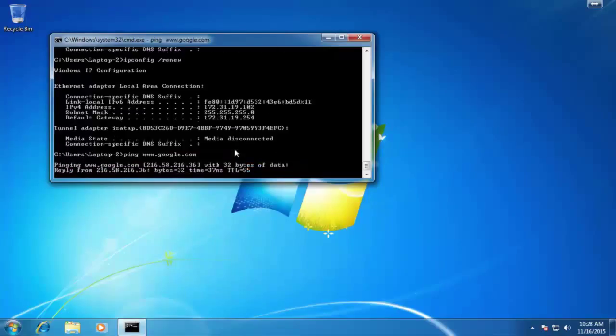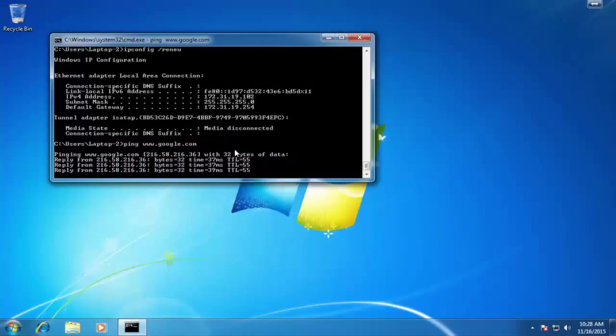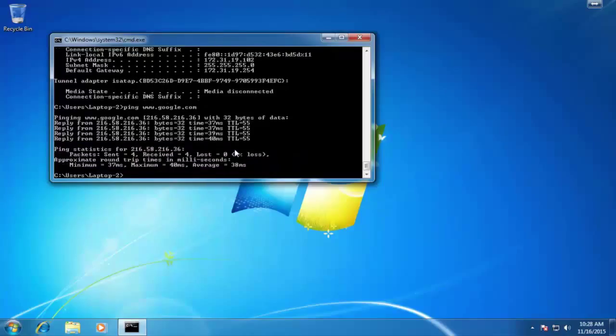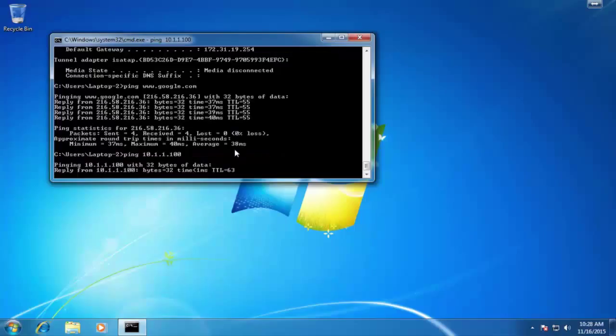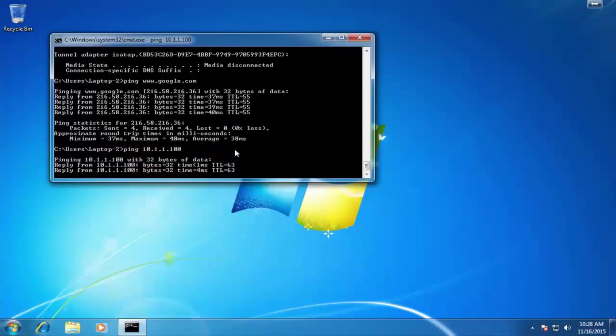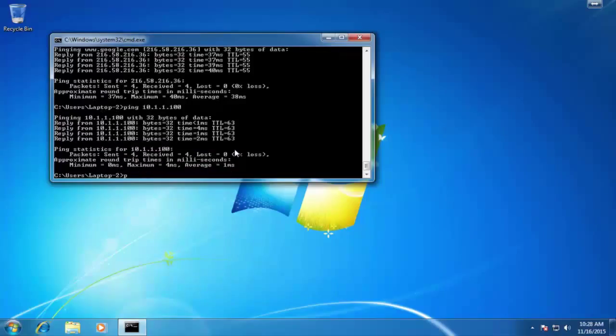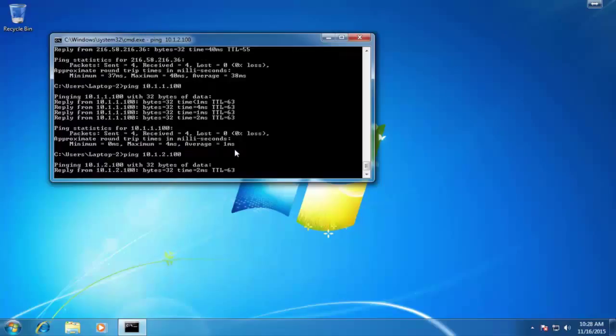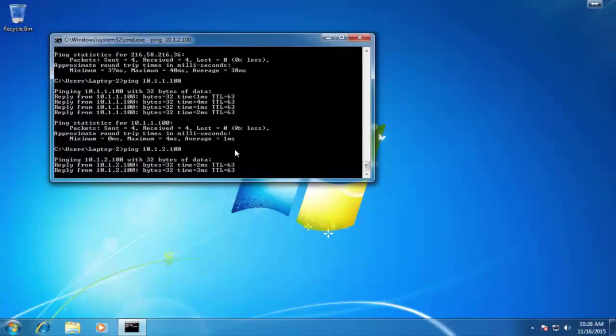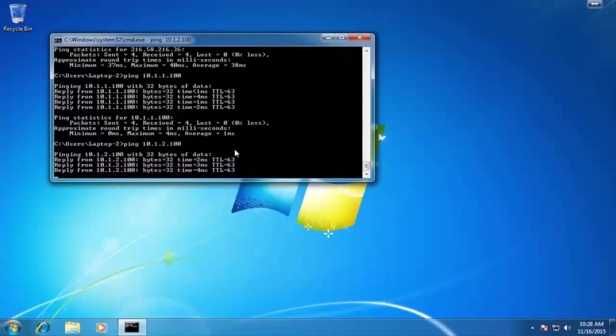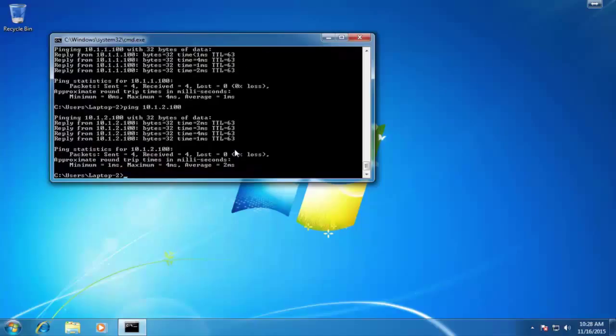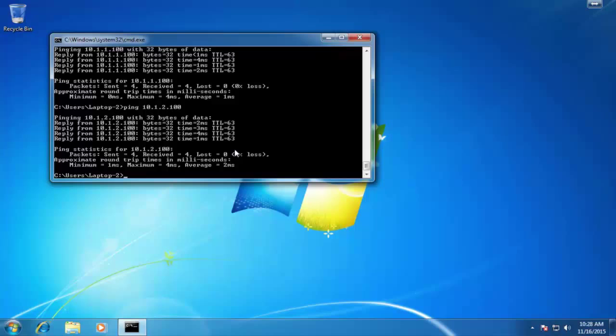Just make sure we still have internet access, and we do. We can ping google.com. Let's ping server one. Awesome. Again, we have access to server one. Let's ping server two. And server two is reachable. That's exactly what we want to see. We have now assigned the correct IP addresses based on the MAC address for each laptop. And those laptops can now reach the servers because they have the correct IP address.